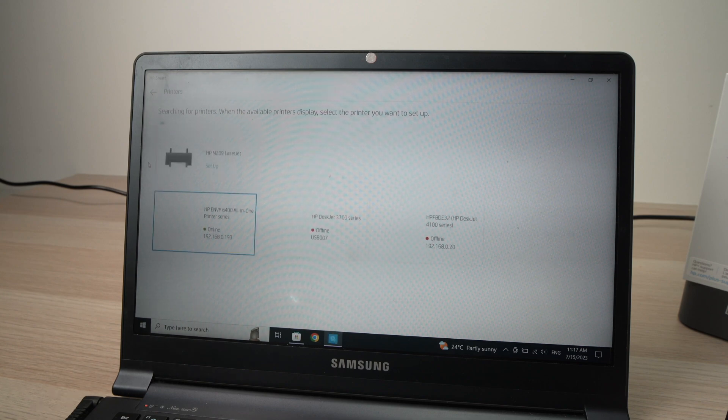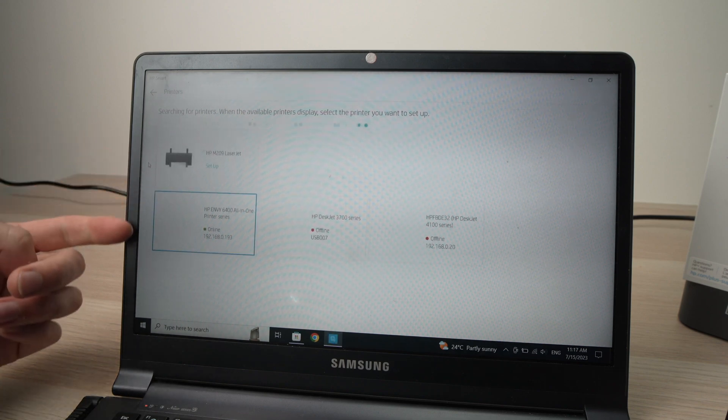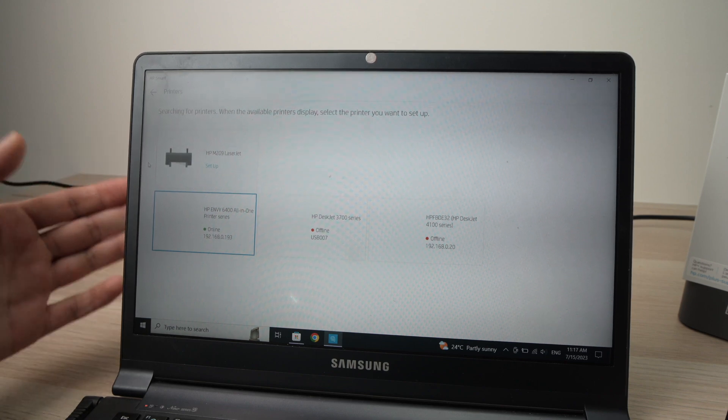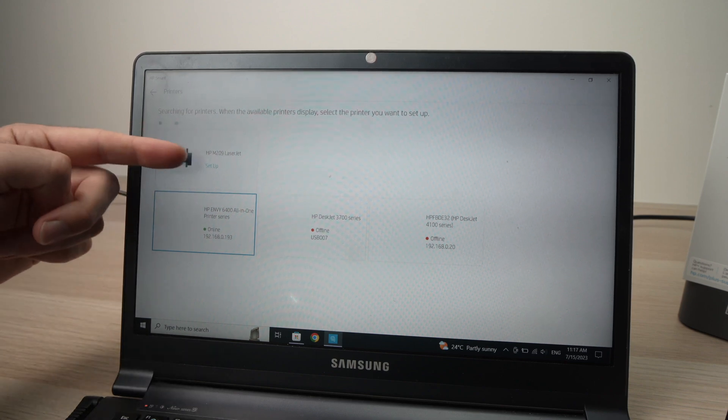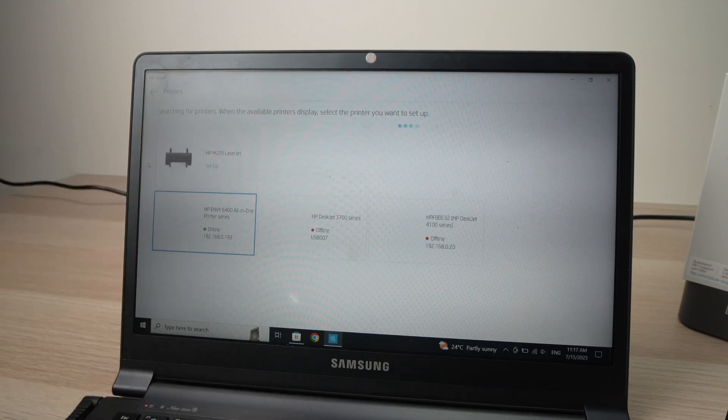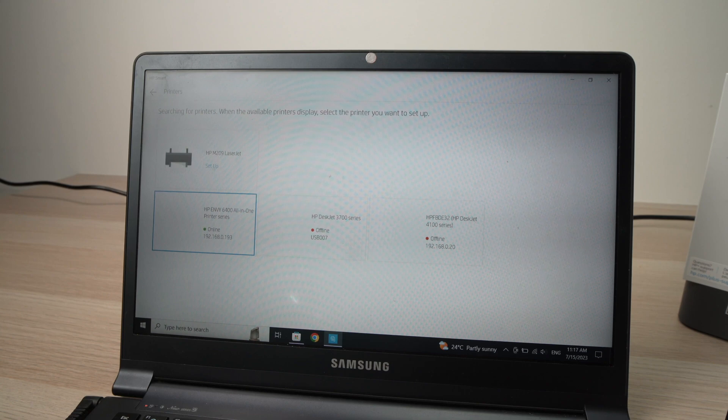And here we go. We have a list of all the printers that are ready to be paired. And ours is the first one. HP M209 LaserJet. Click on Setup.